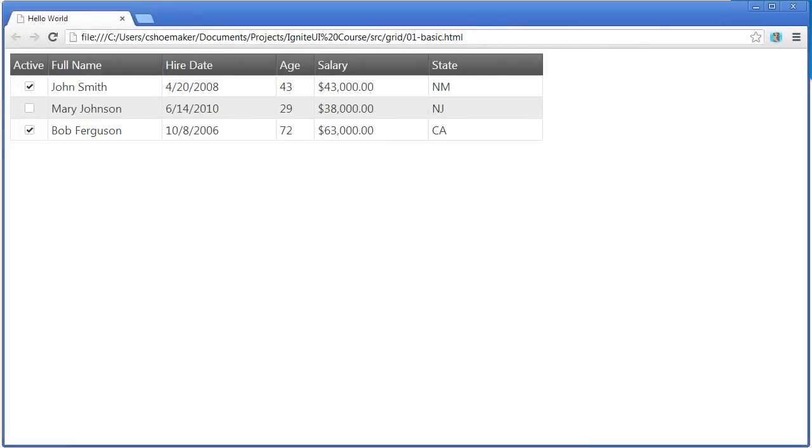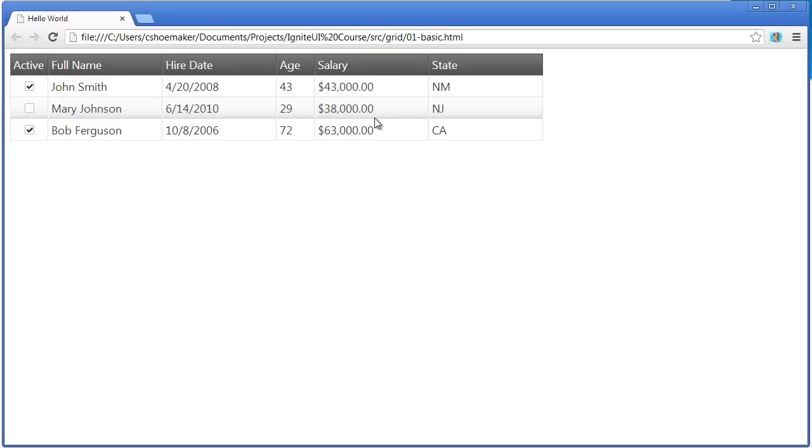Here's the grid running in the browser being bound to a JSON array. You'll notice that the first column is a Boolean column that renders out checkboxes. Another nice feature is that as you hover over different rows within the grid, it has a hover state across the grid's rows.